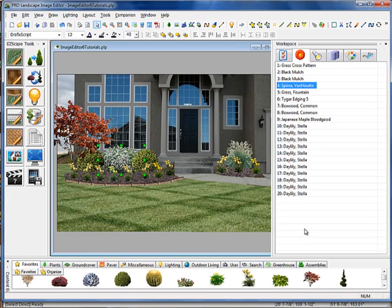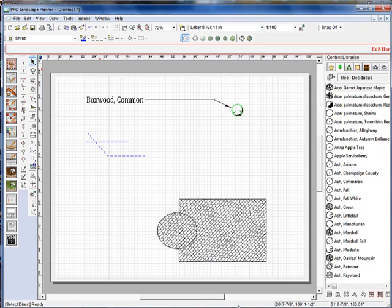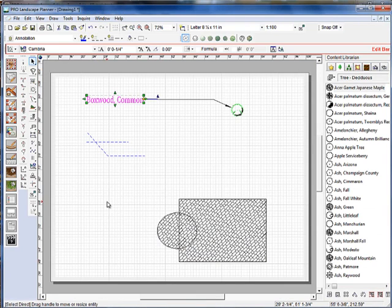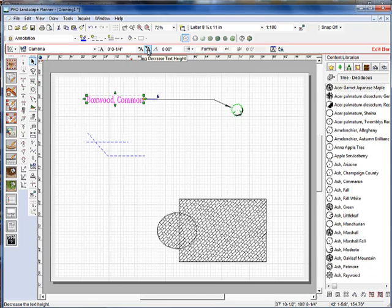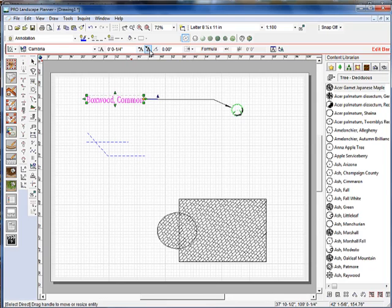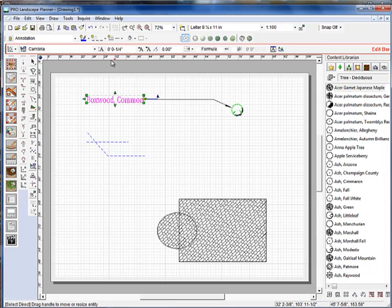Let's go ahead and jump over to Planner. Now in Planner, if you select any text that you've drawn on your project, you now have an up-down arrow on the Edit bar with an A next to it, and that will allow you to increase or decrease the font size.